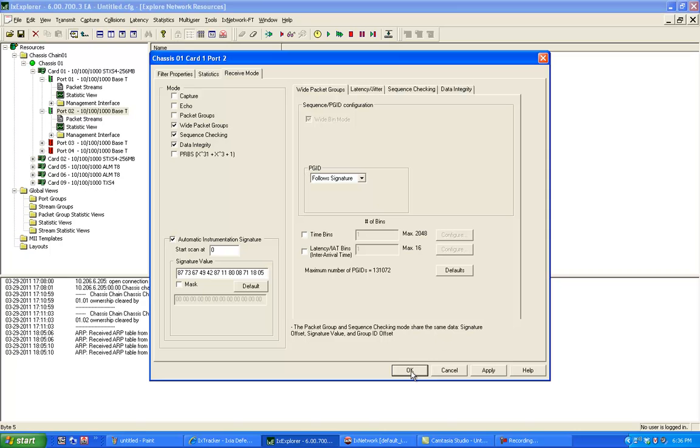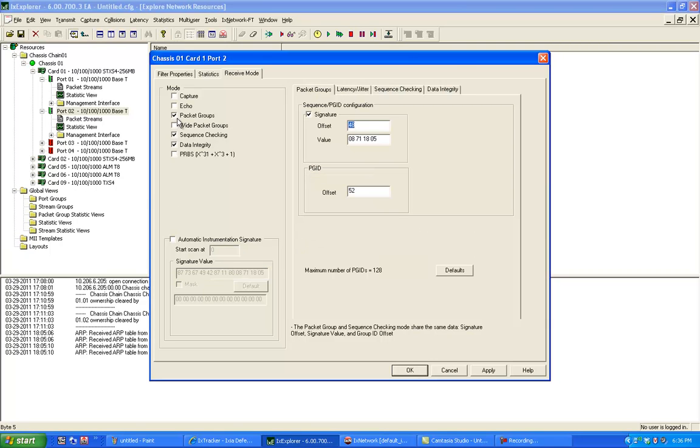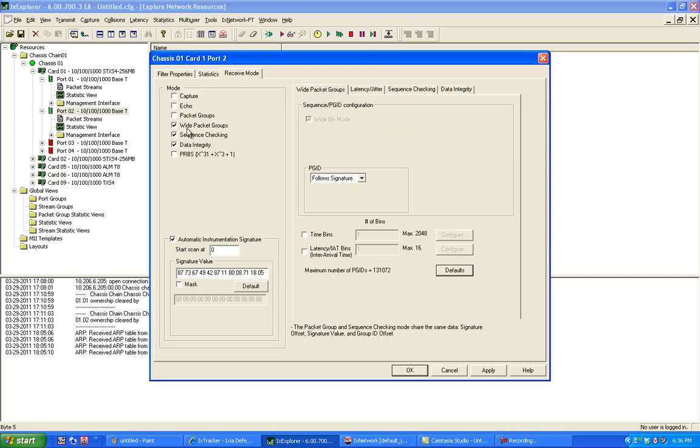So on the receive side, now I want to focus on automatic. So it will use the wide packet group IDs.